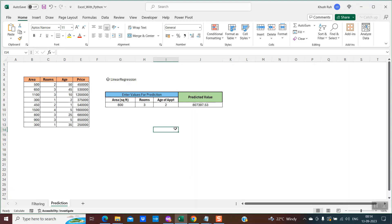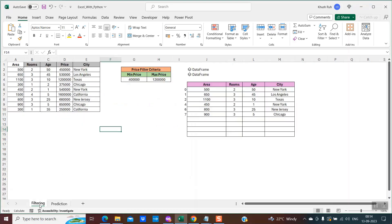I hope you found the demos interesting. Now let's get into more details on how we can implement similar features. Let's first take the example of filtering — to create these kinds of filters with the help of Python within Excel. It is very simple. Let me explain how we can achieve this.